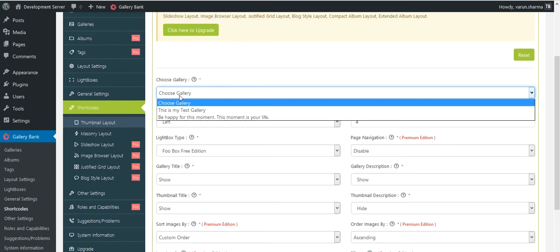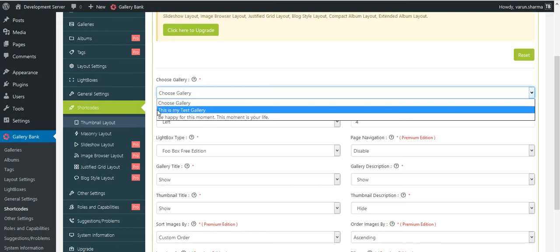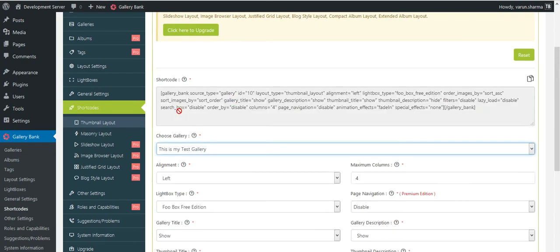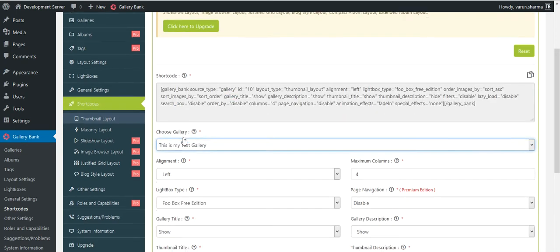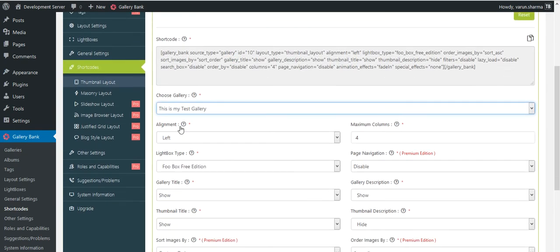I recently created a gallery called This Is My Test Gallery in the last tutorial, so I'll choose that. As I selected my gallery, I could see an instant shortcode appearing at the top of the page.